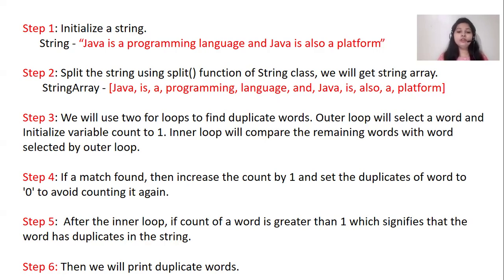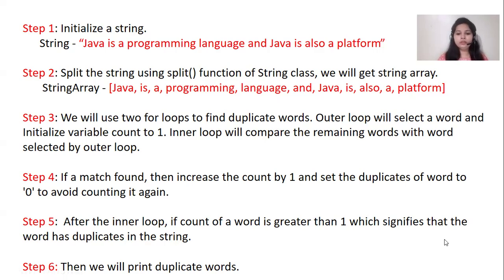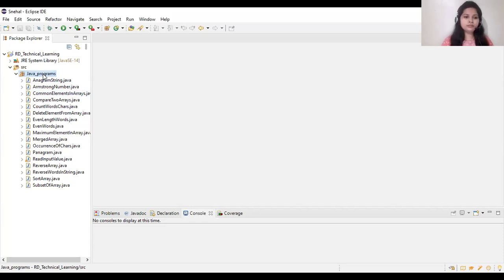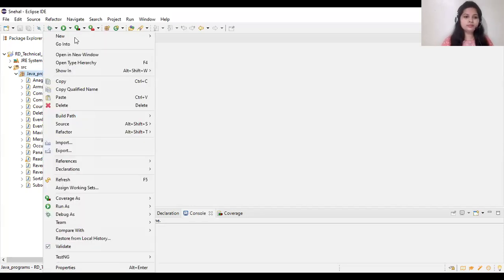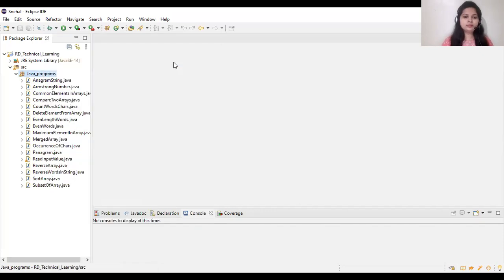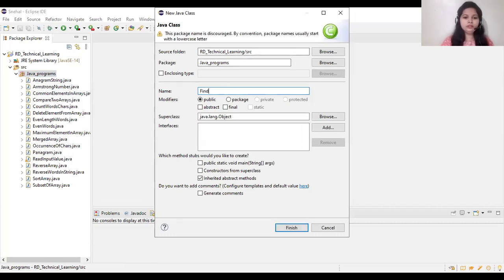You will understand it by program. So now let's write the program. Let's create a new Java class.